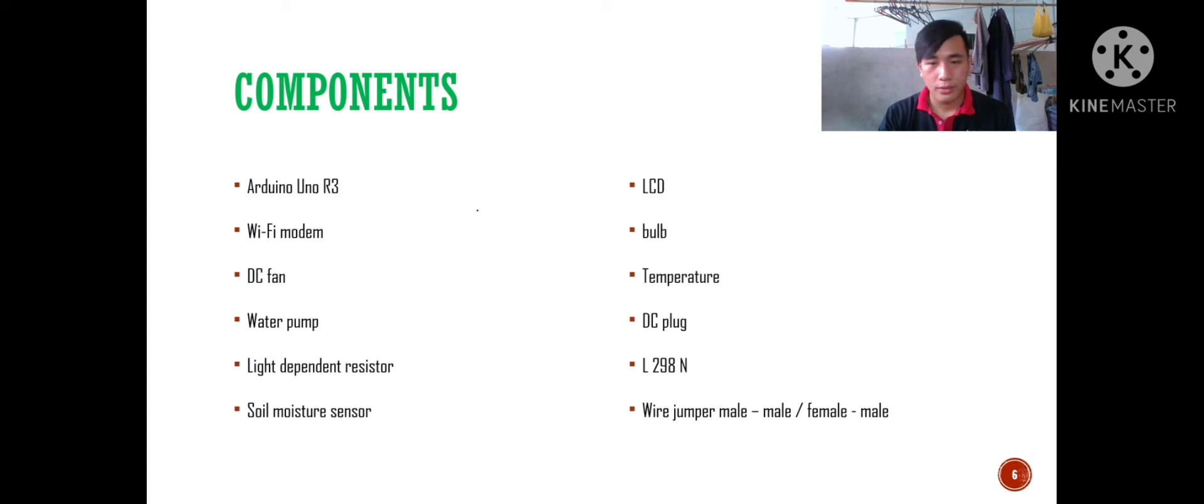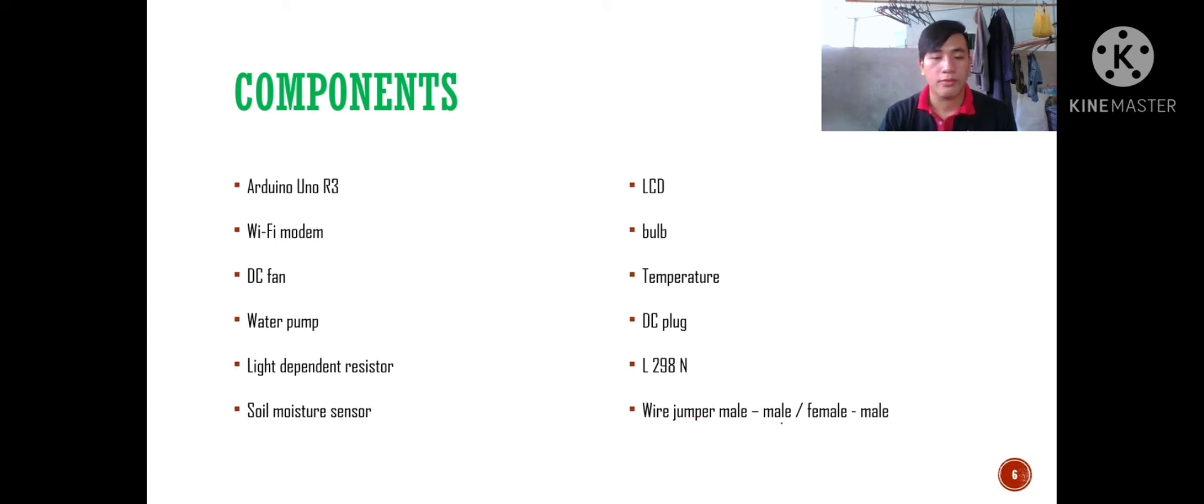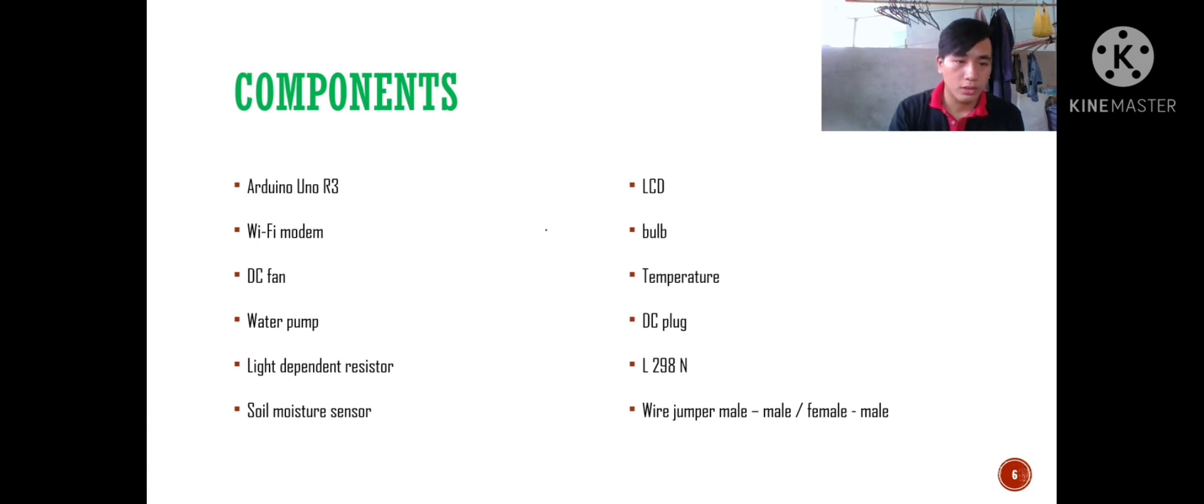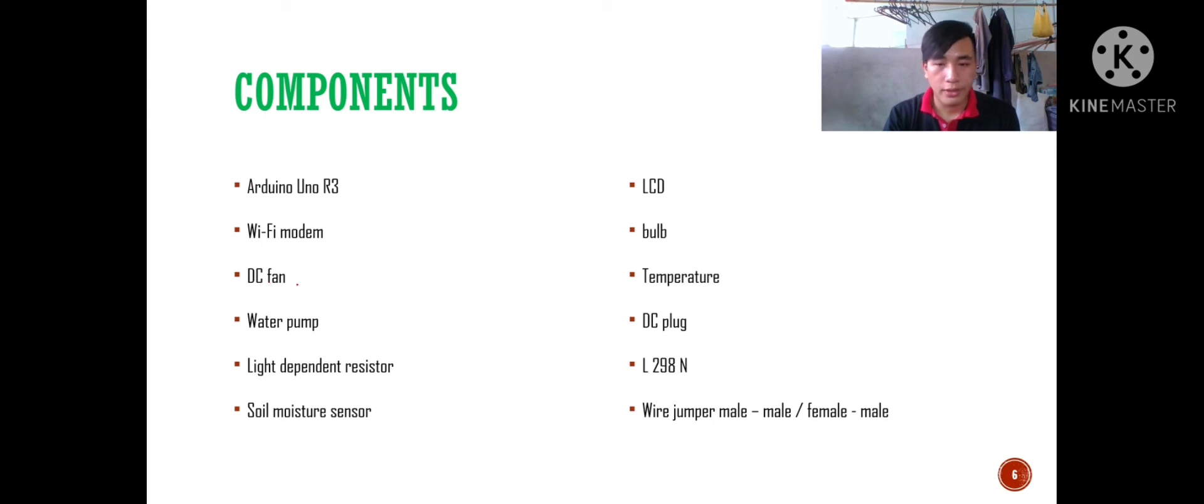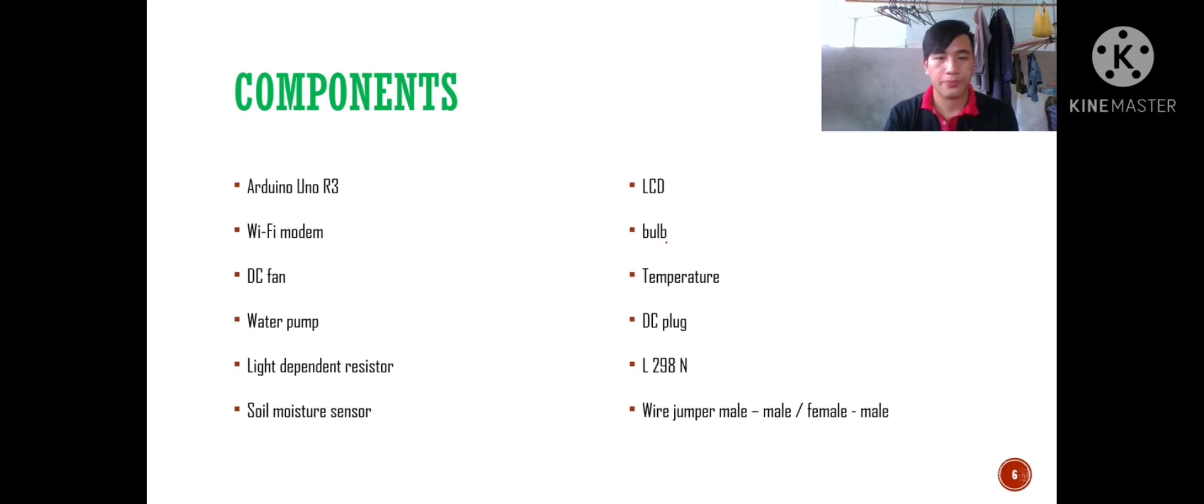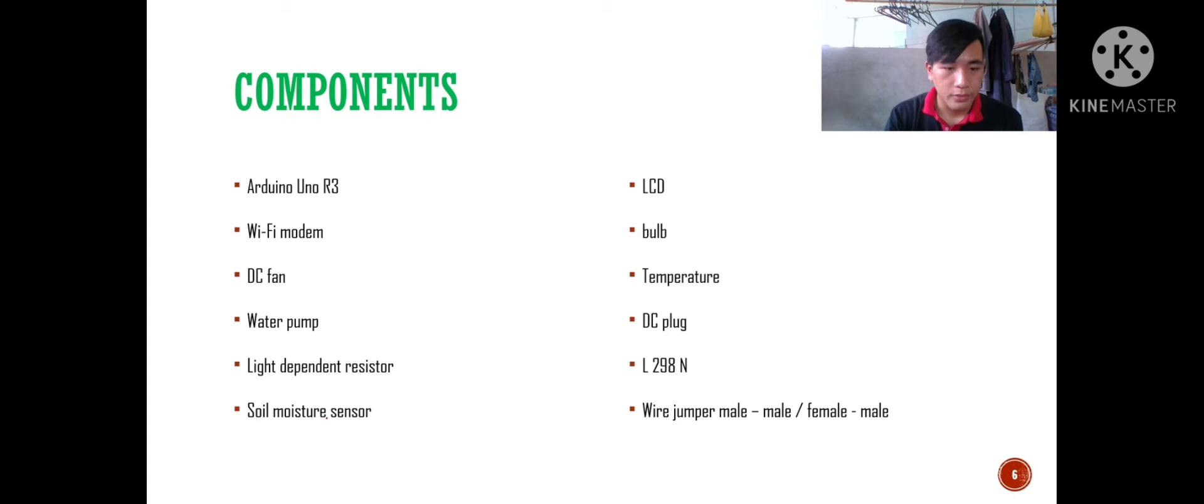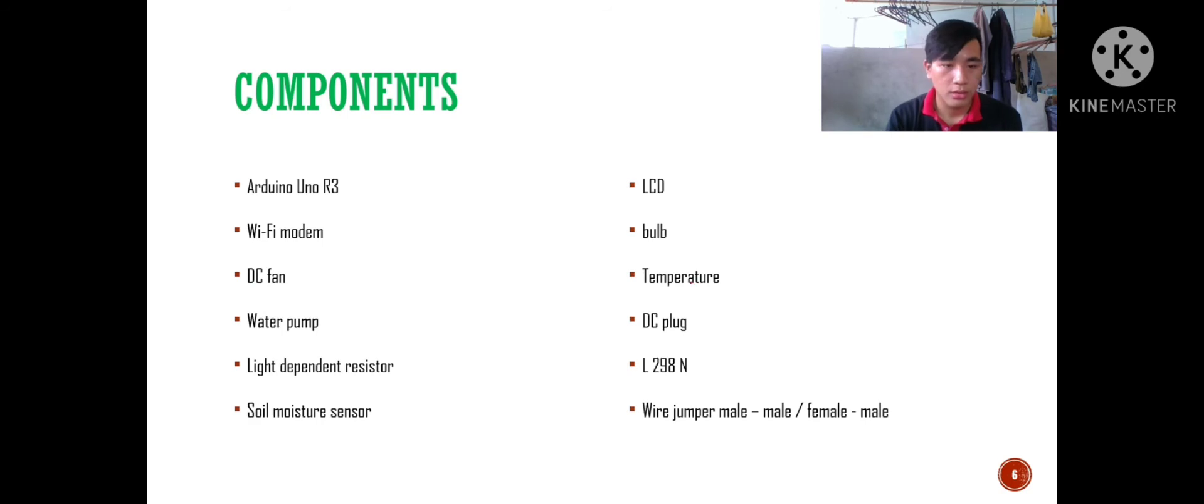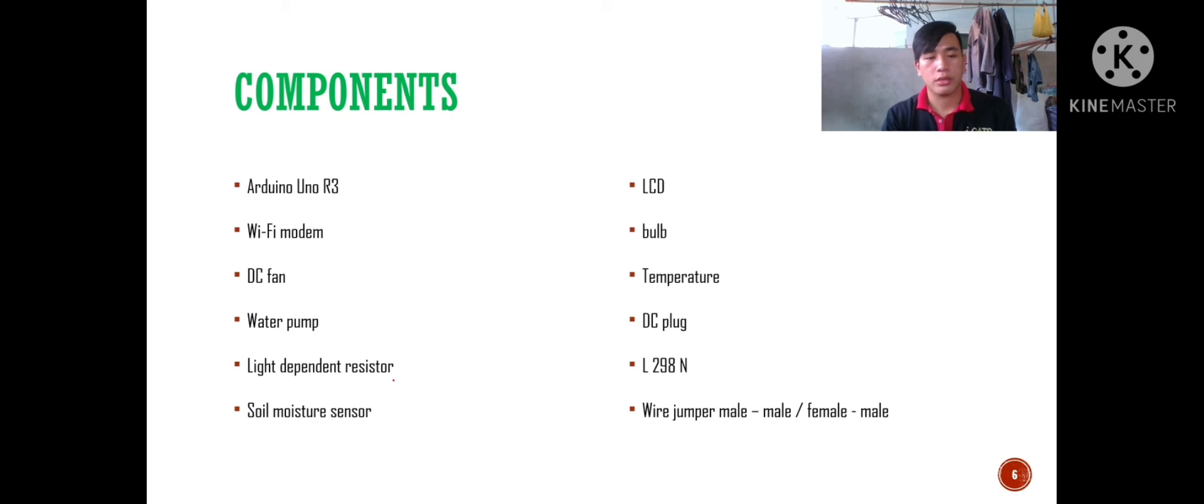The basic components used are Arduino R3, wire jumper male to male and female to male. For the actuators used in this project, there's a water pump and also a fan. For the sensors we use soil moisture sensor, temperature sensor, and light dependent resistor LDR.